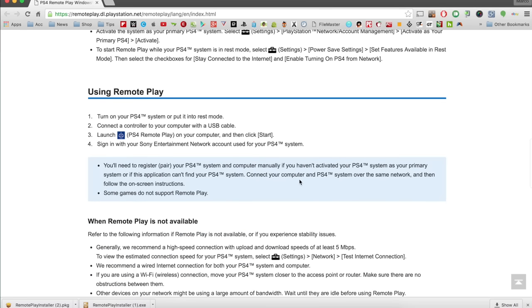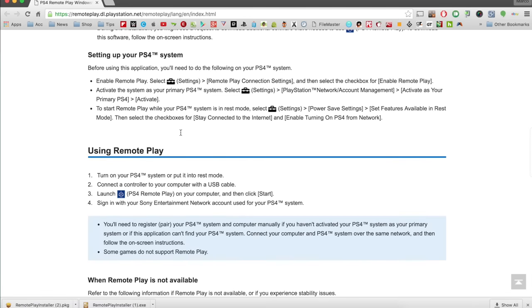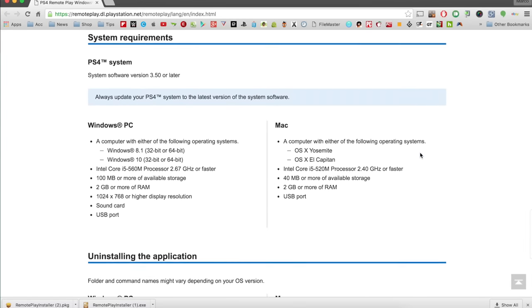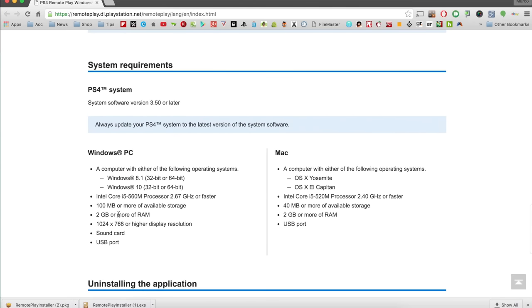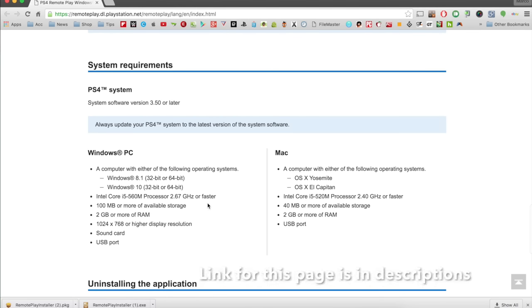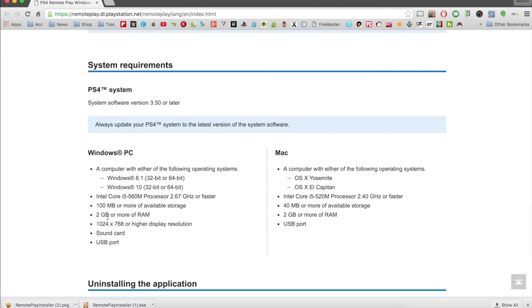If you've done remote play before on your Vita, you don't need to do all that — it's only for first-timers. After that you're ready to go. The minimum requirements are very easy: Windows 8.1 32 or 64-bit, Windows 10 32 or 64-bit, an i5 560M (mobile) at 2.60GHz or faster, 100 megabytes of storage, 2 gigabytes of RAM, a display of 1024x768 or higher, a sound card, and a USB port. Almost every Mac and PC will be able to run this.